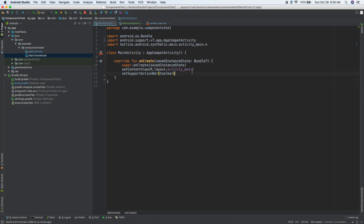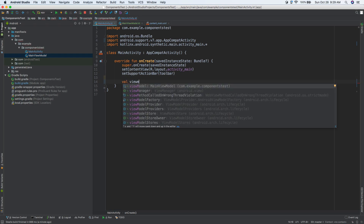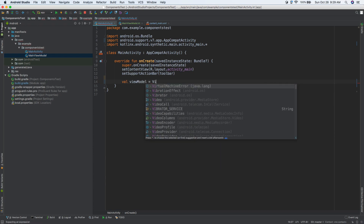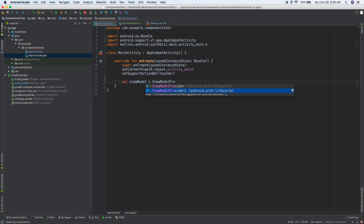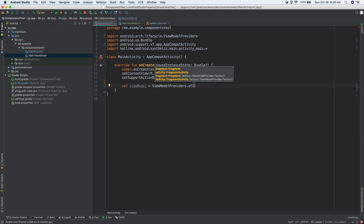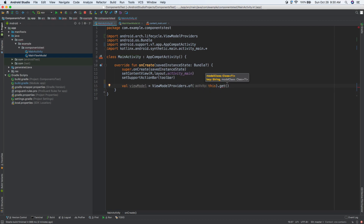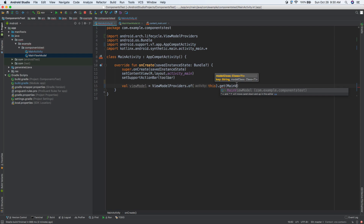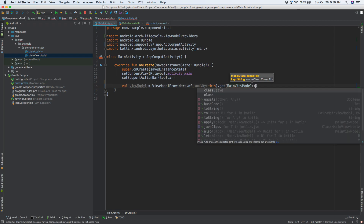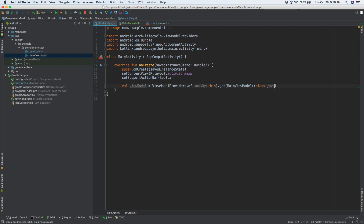So how can we hook up MainActivity to our ViewModel? Open MainActivity, and in onCreate, let's do: val viewModel = ViewModelProviders.of(this).get(MainViewModel::class.java). If you're working with a fragment we'll get into that later, but this is just an activity so we pass 'this'. Now we have access to our ViewModel.